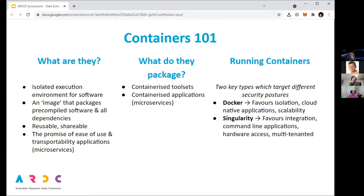It's worth taking a step back and thinking about what containers and Kubernetes are. Containers simply provide a lightweight execution environment for software and applications. They are essentially an image that packages up pre-compiled software with all of its dependencies, libraries, and even data into a single bundle that is effectively isolated from the environment it runs in. They provide a way to share libraries, code, configurations, and data amongst researchers, doing away with code compilation and library dependency issues.